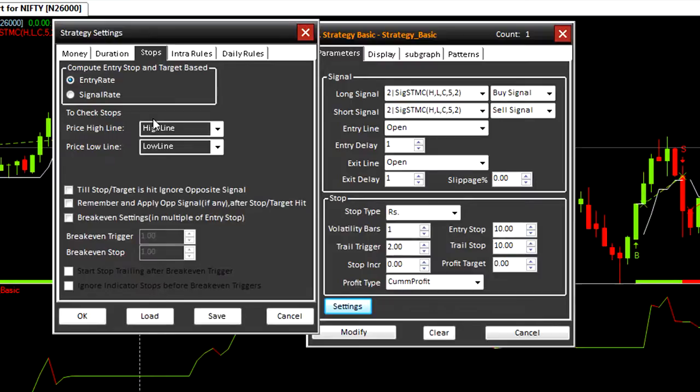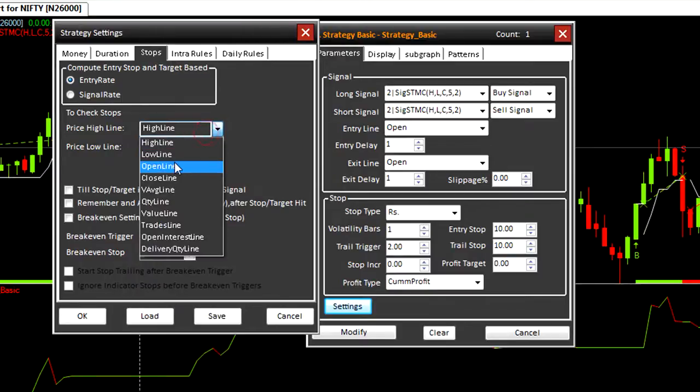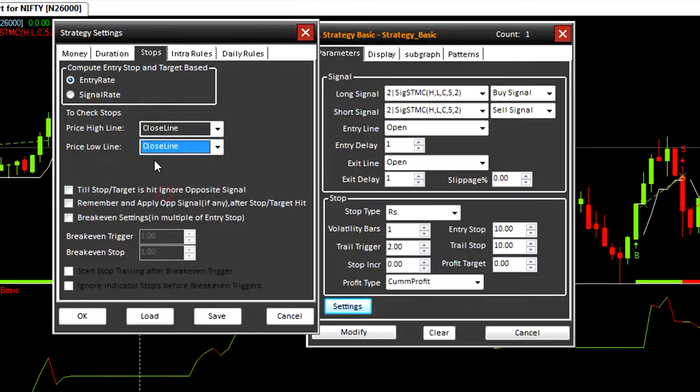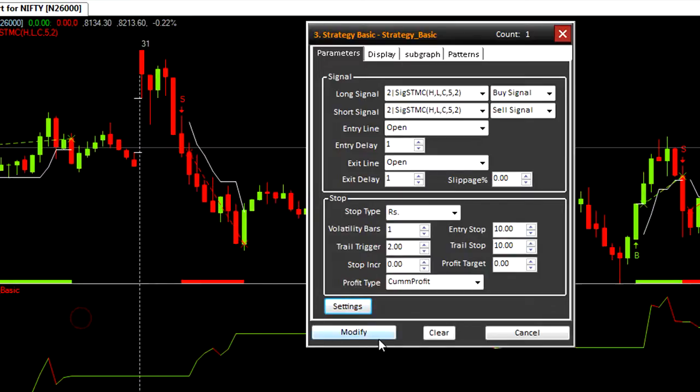When set to high line low line, the stop loss will be executed only if high or low of bar penetrates stop loss. But when set to close line, stop loss will be executed only if close of bar is above or below stop line. Modify here.